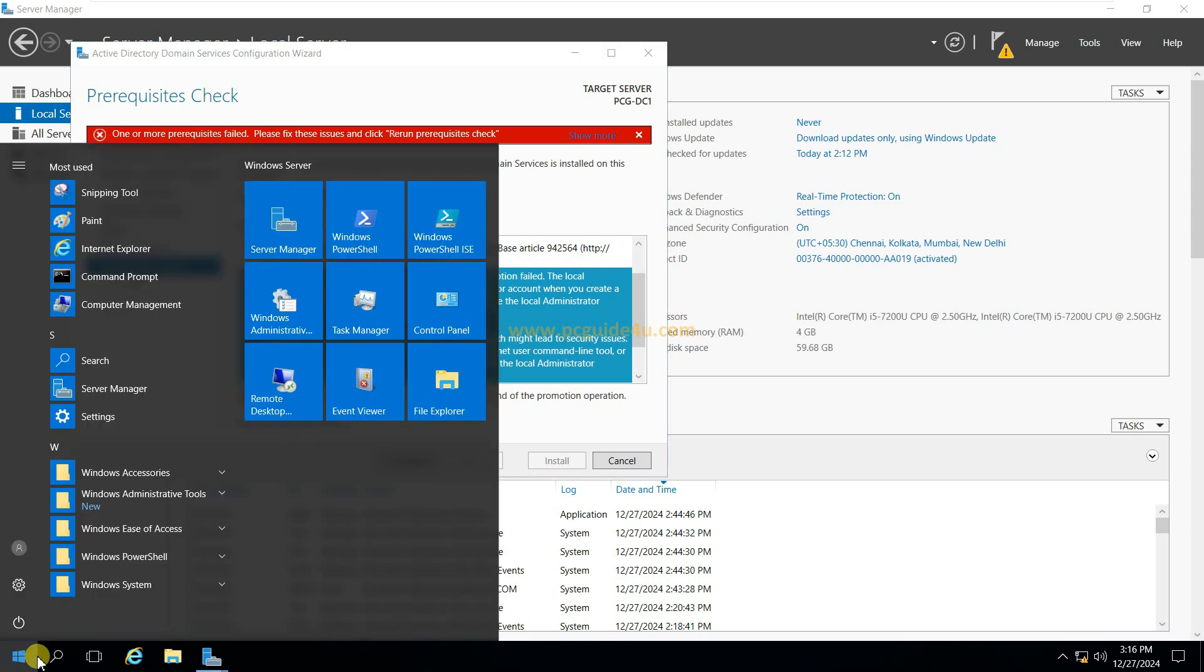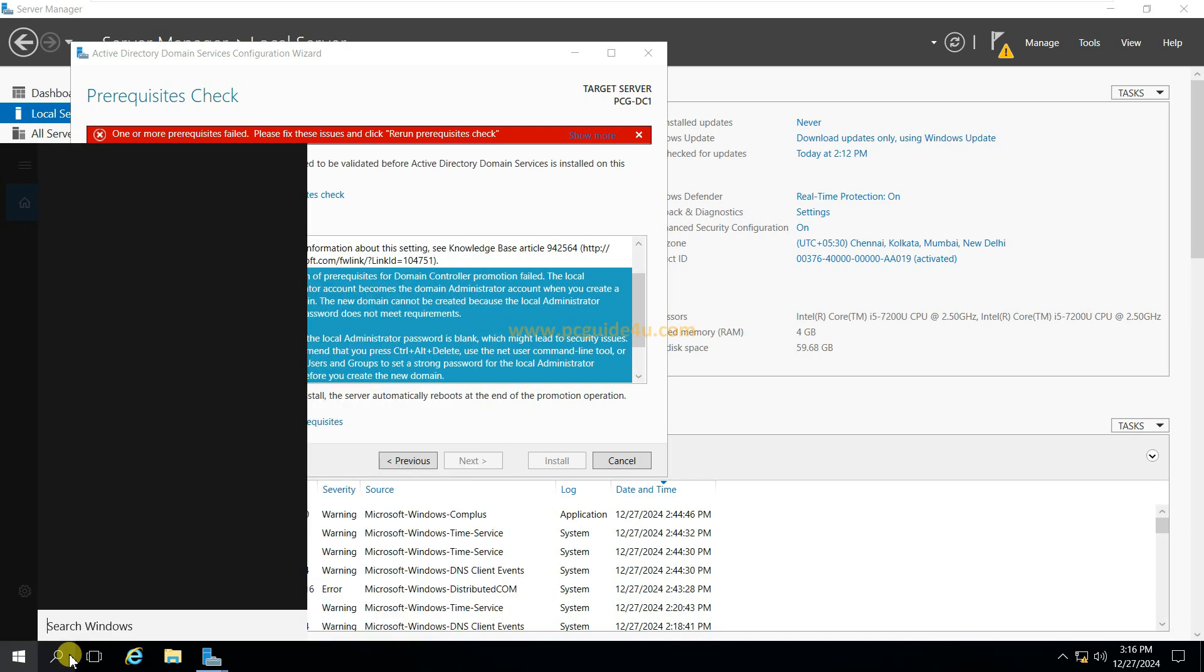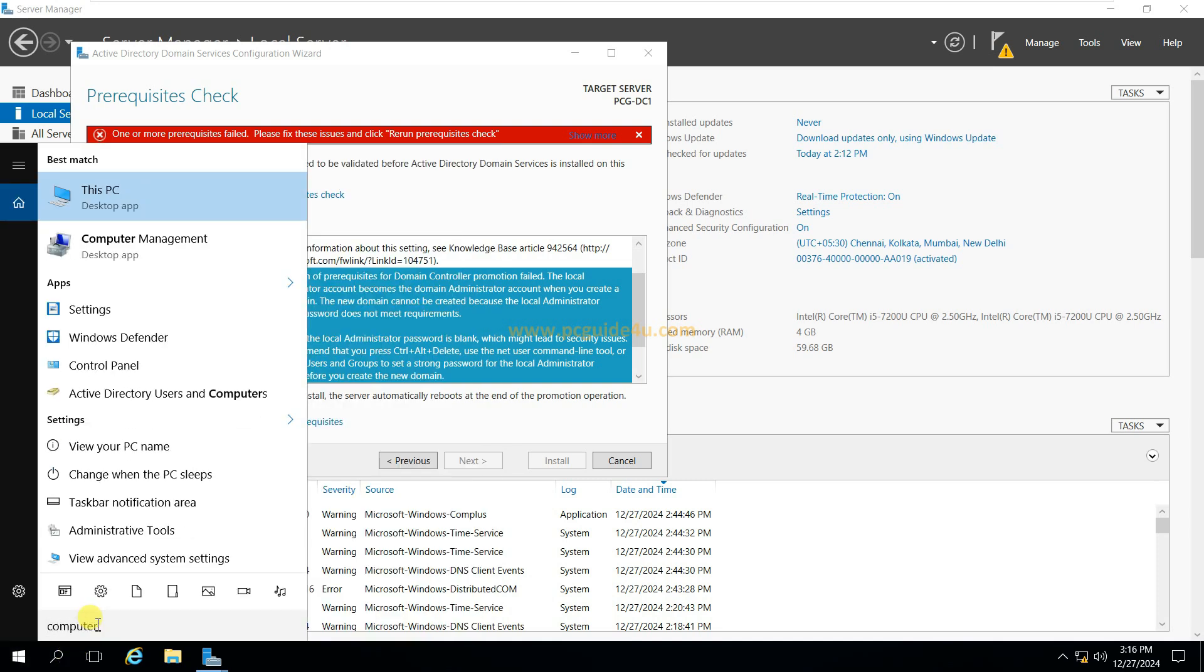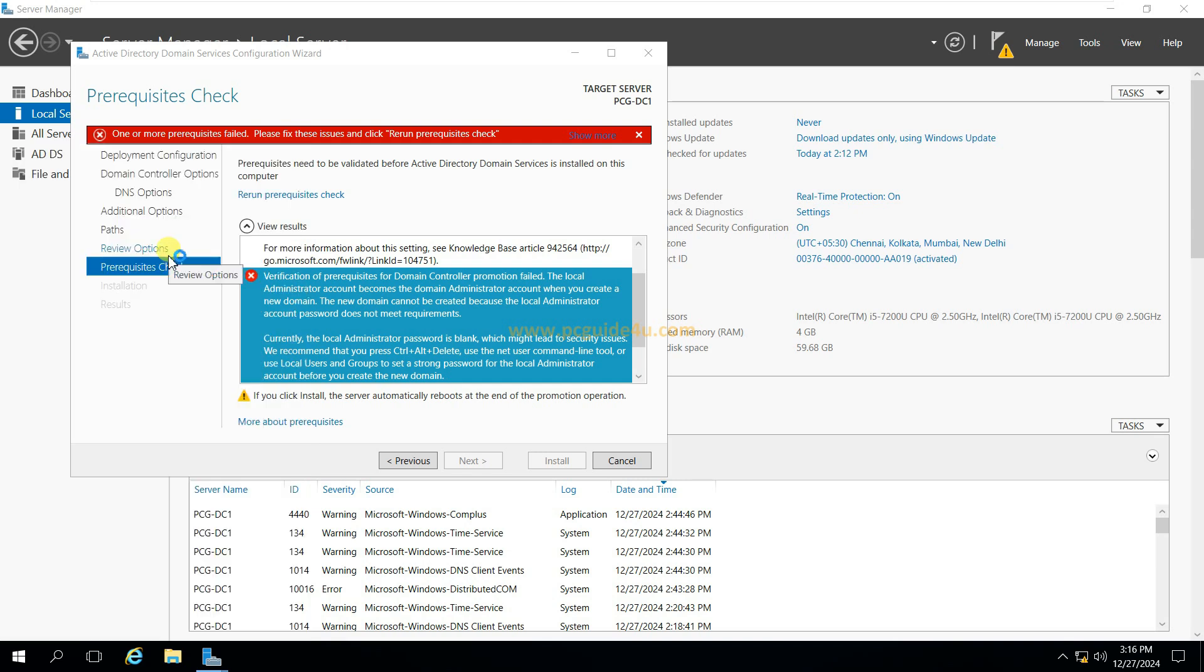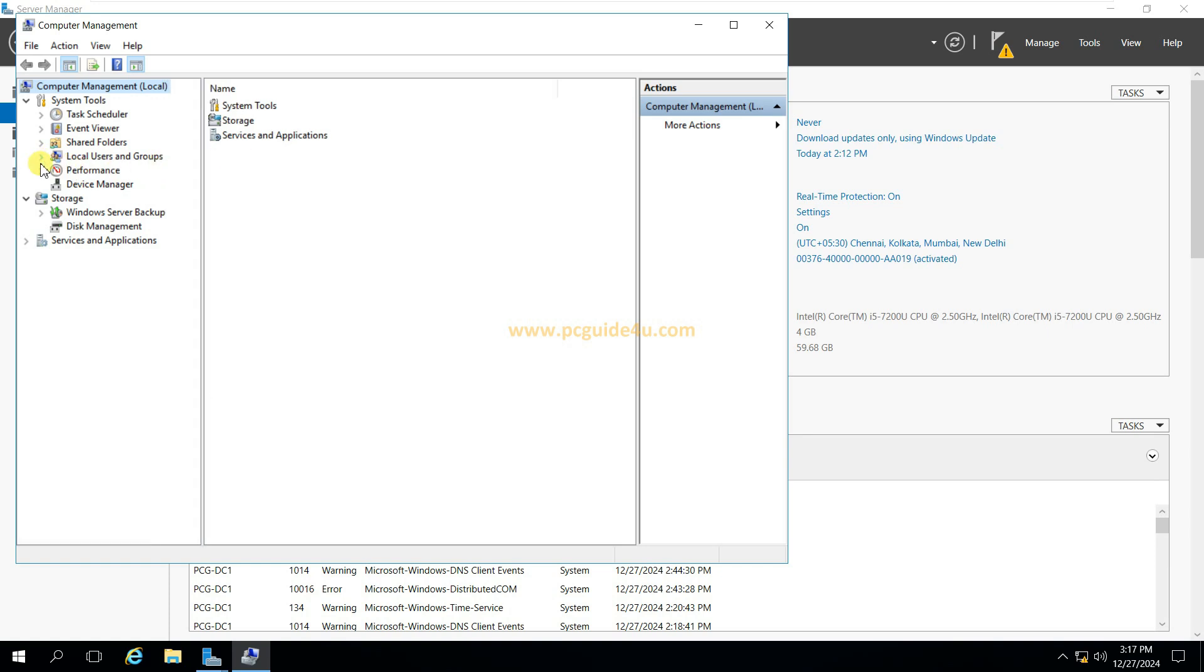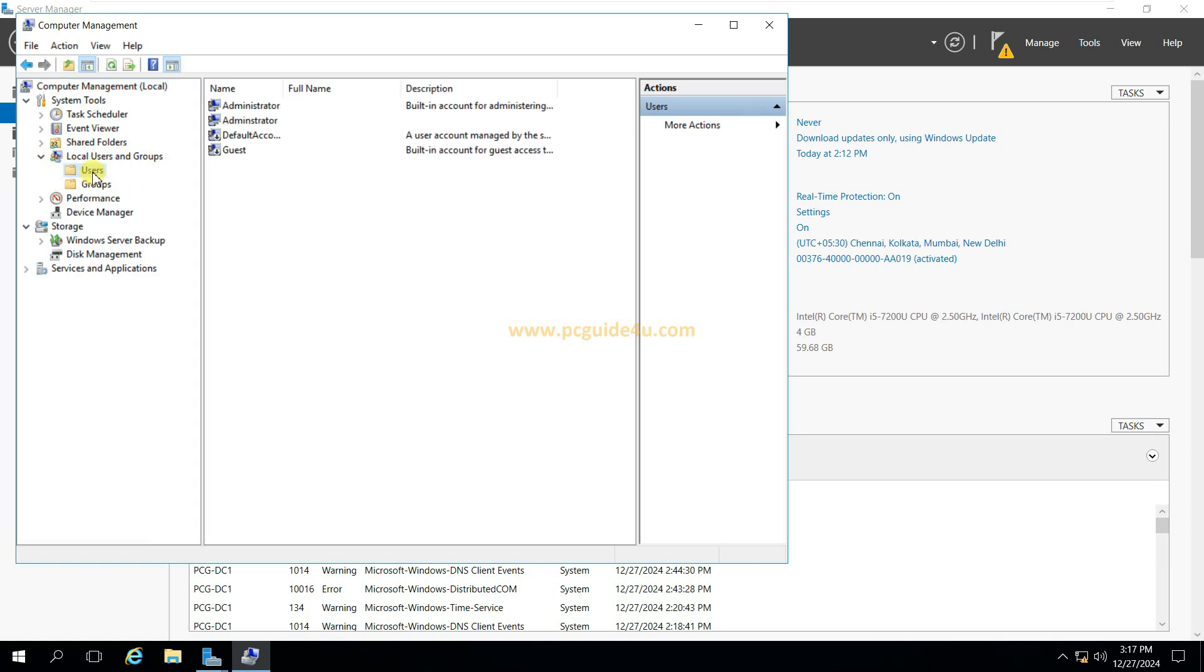Go to the start menu and search for computer management. Second option, click on it to open. Now under system tools you will see local users and groups. Expand it. Go to users.